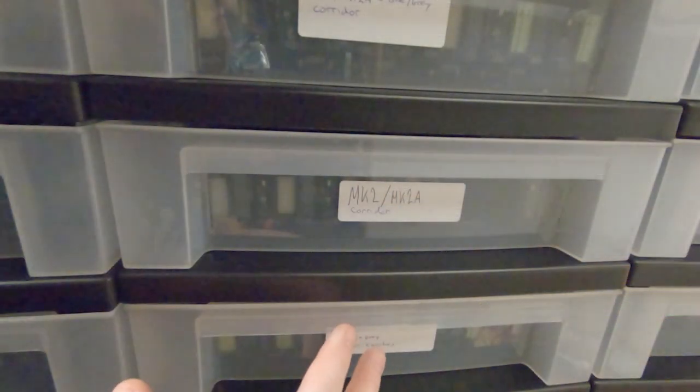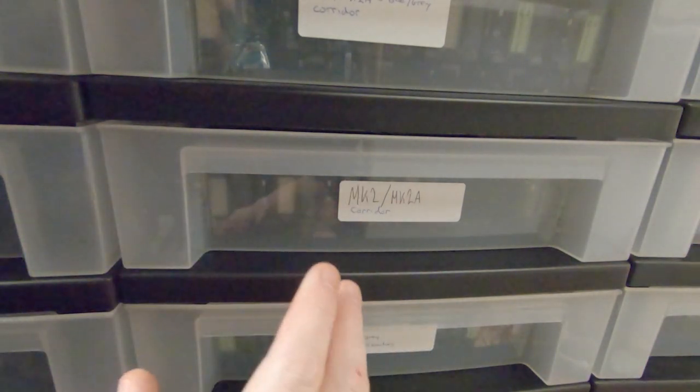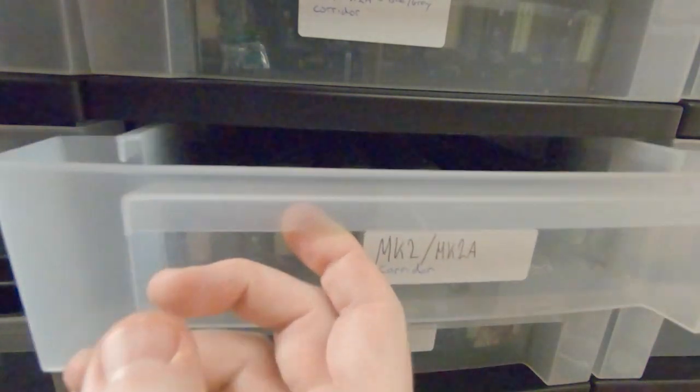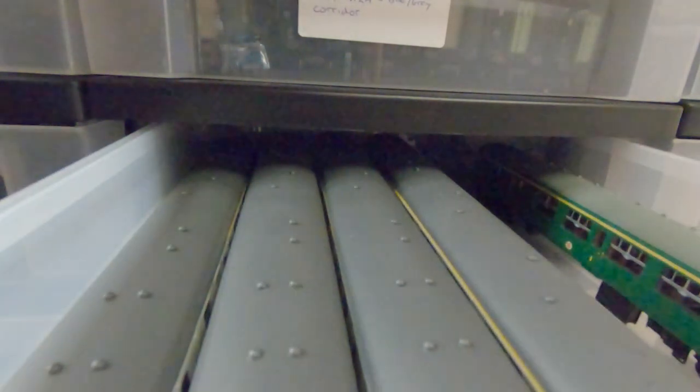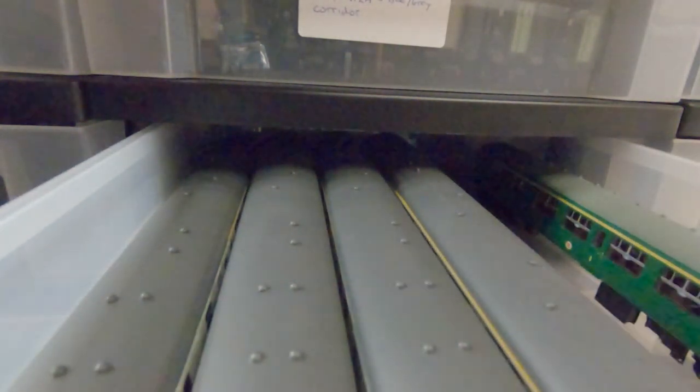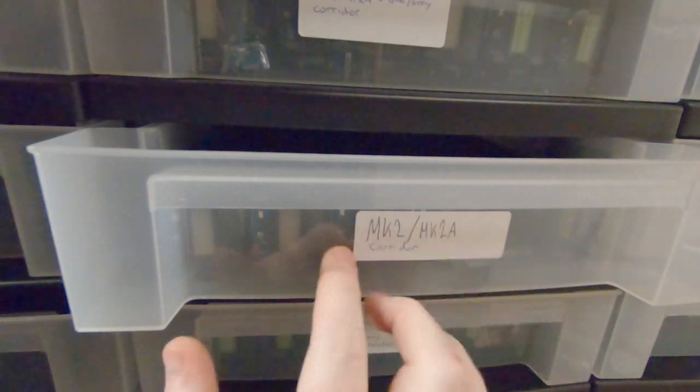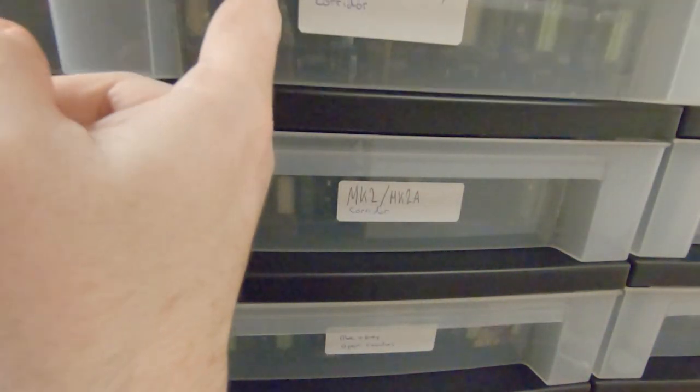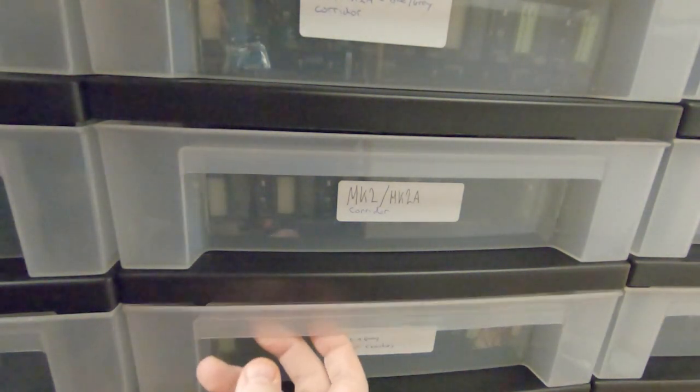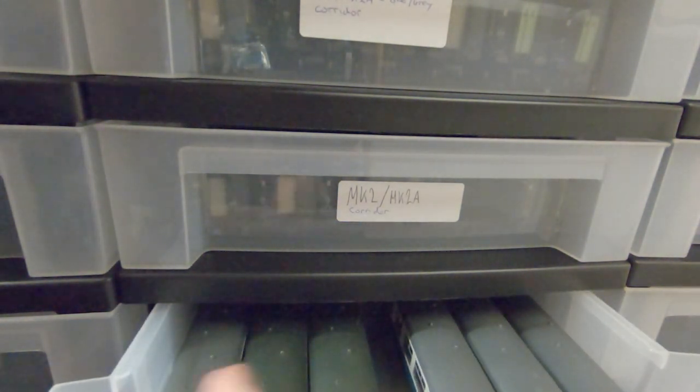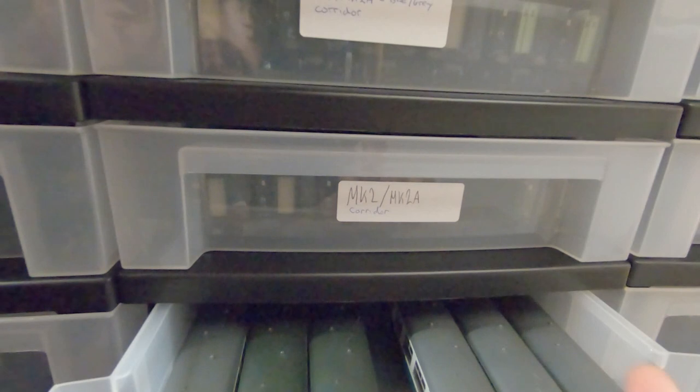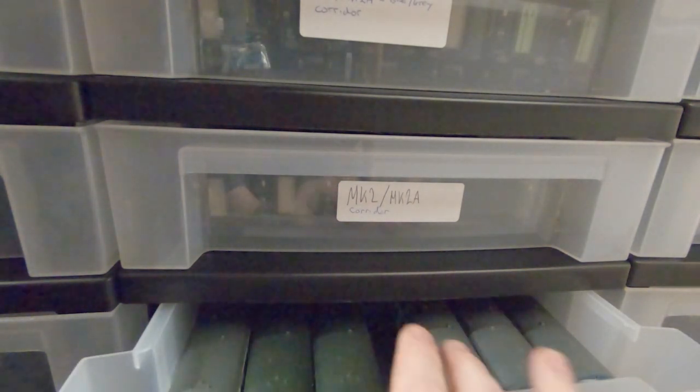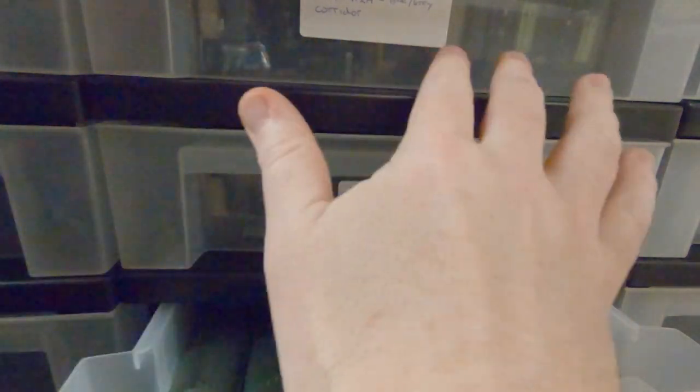Okay, so here I've got a couple of drawers of Mark 2 coaches. I've got some Mark 2, Mark 2A corridor coaches in here and you can see they fit really nicely in there. I've just used these simple labels I got off Amazon. If I open this one here you can see I've got some Mark 2, Mark 2A blue and gray open coaches. So I was able to separate out the open coaches with the corridor coaches and then some additional corridor.